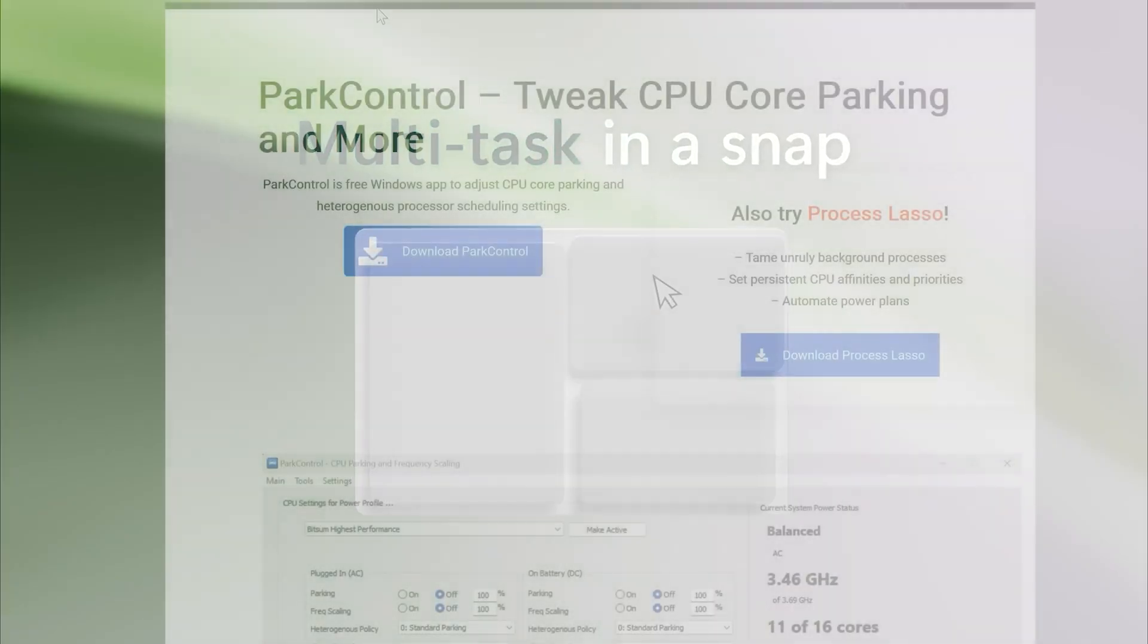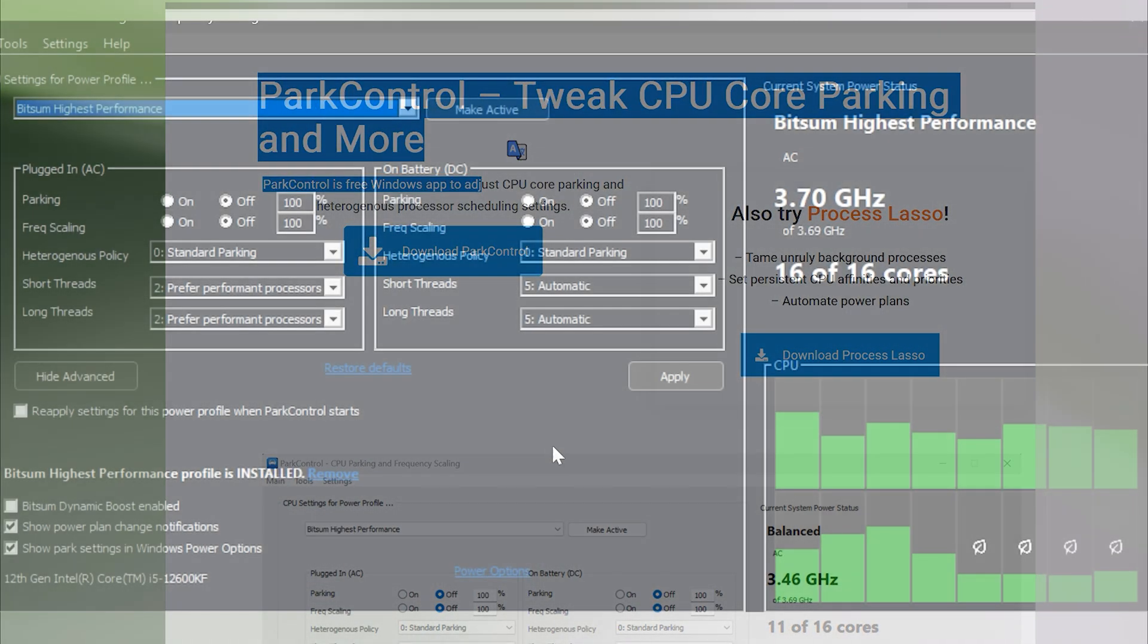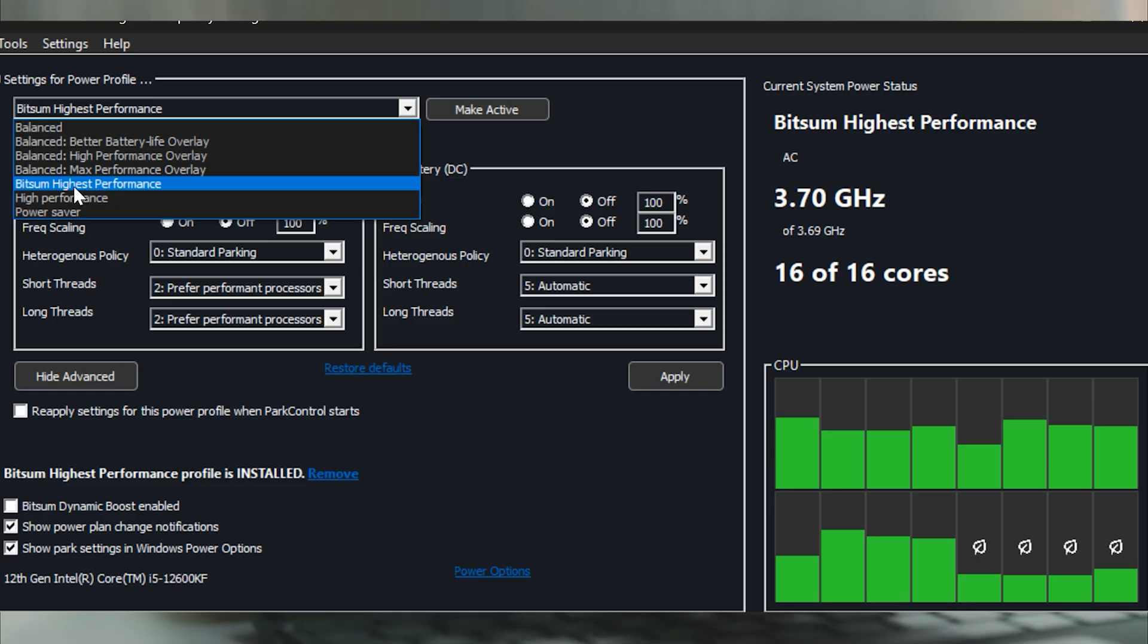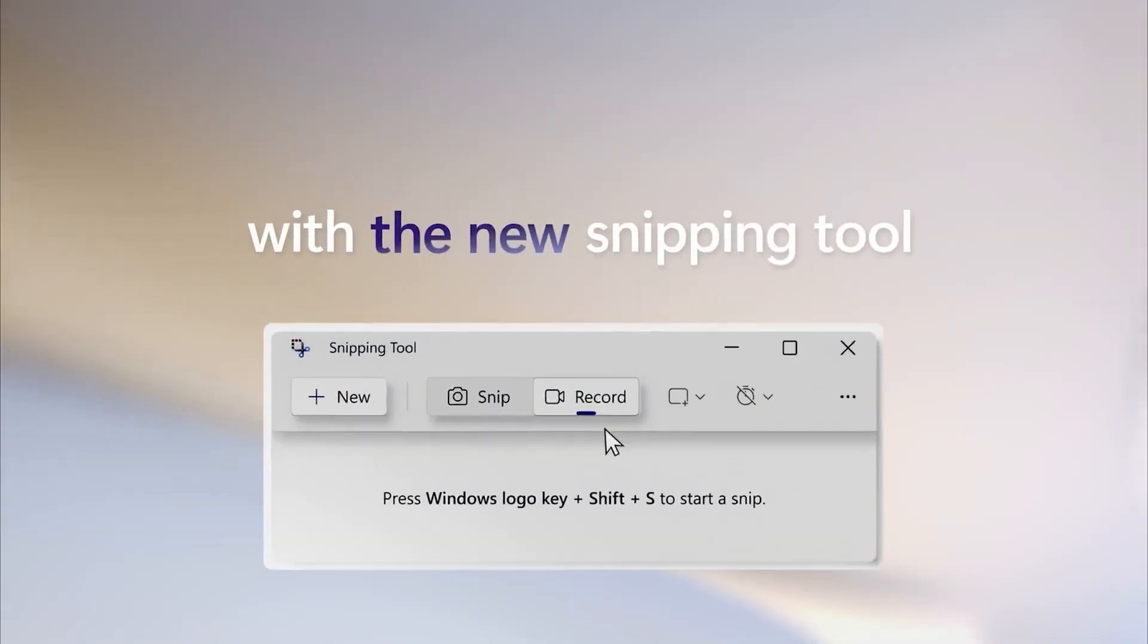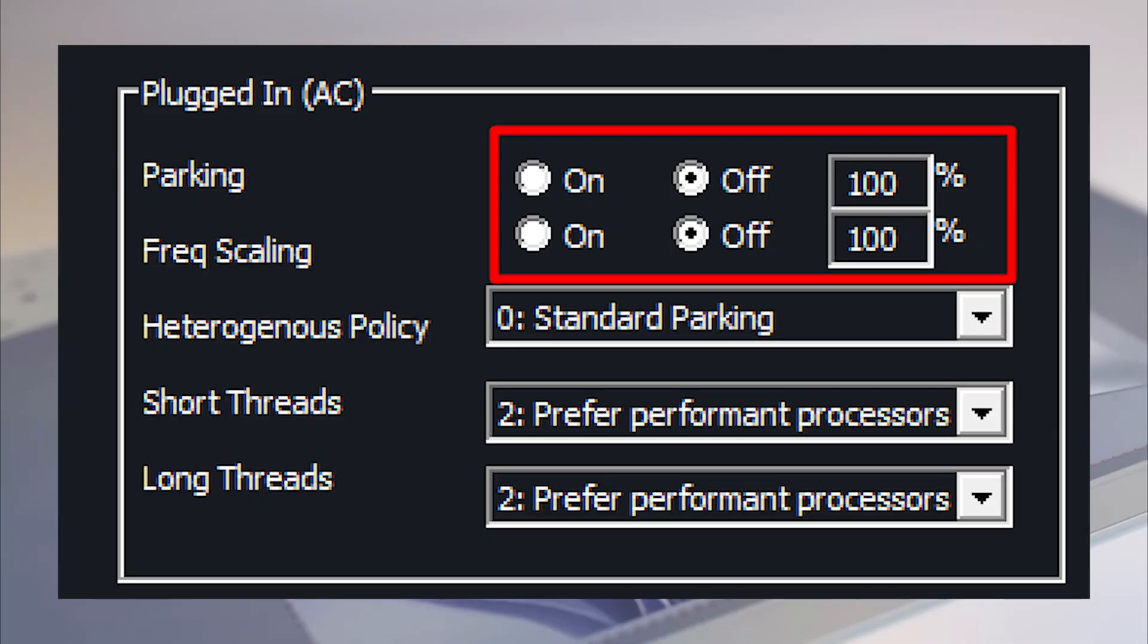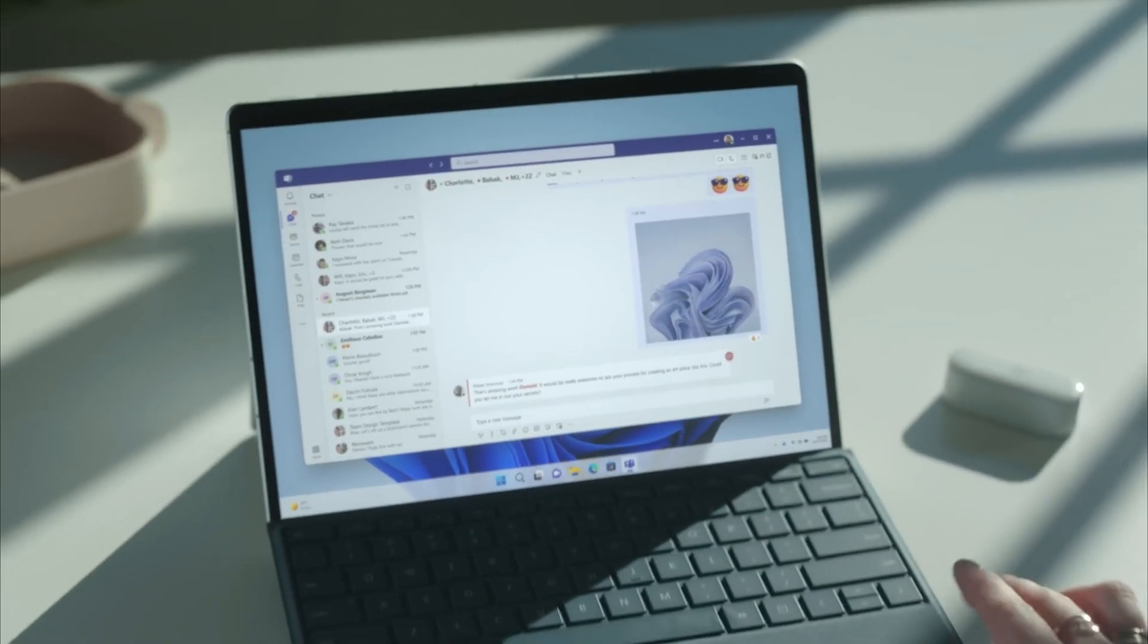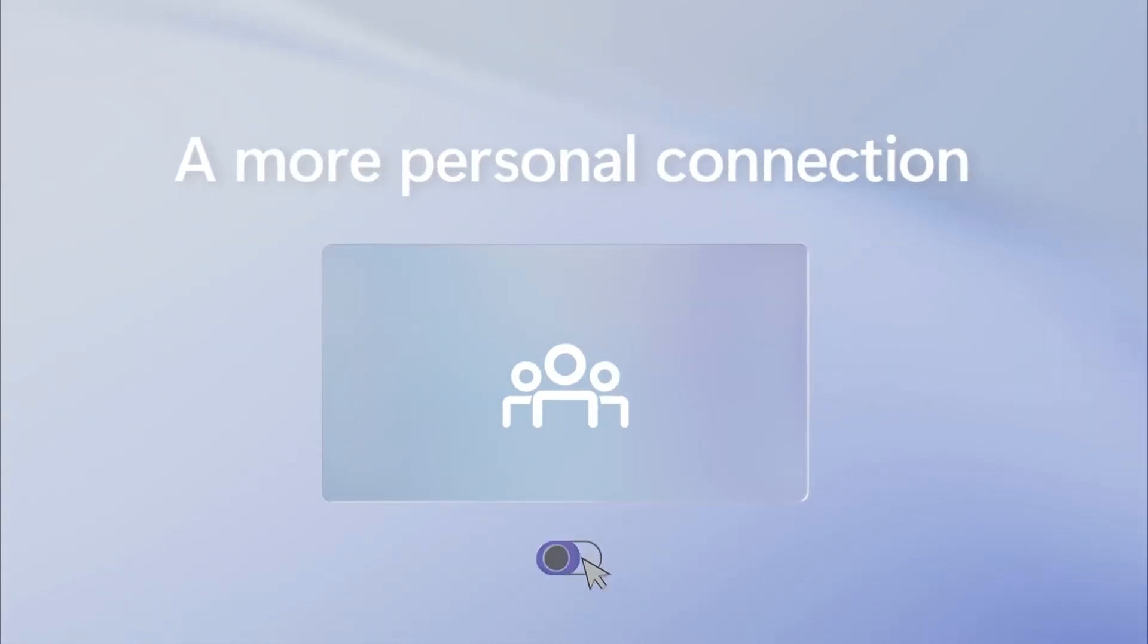Next step: Download Park Control. It's free from Bitsum. Install it. Then enable Bitsum Highest Performance Power Plan. This completely disables CPU core parking and removes all power limits. This is the game changer that nobody talks about. Your CPU cores stay active and run at full speed during downloads.